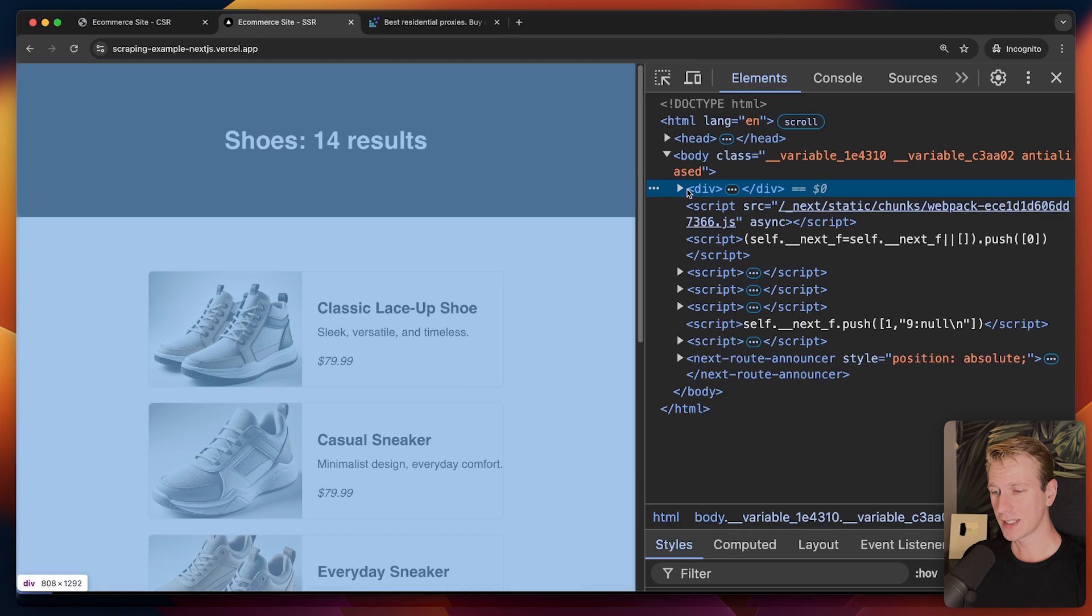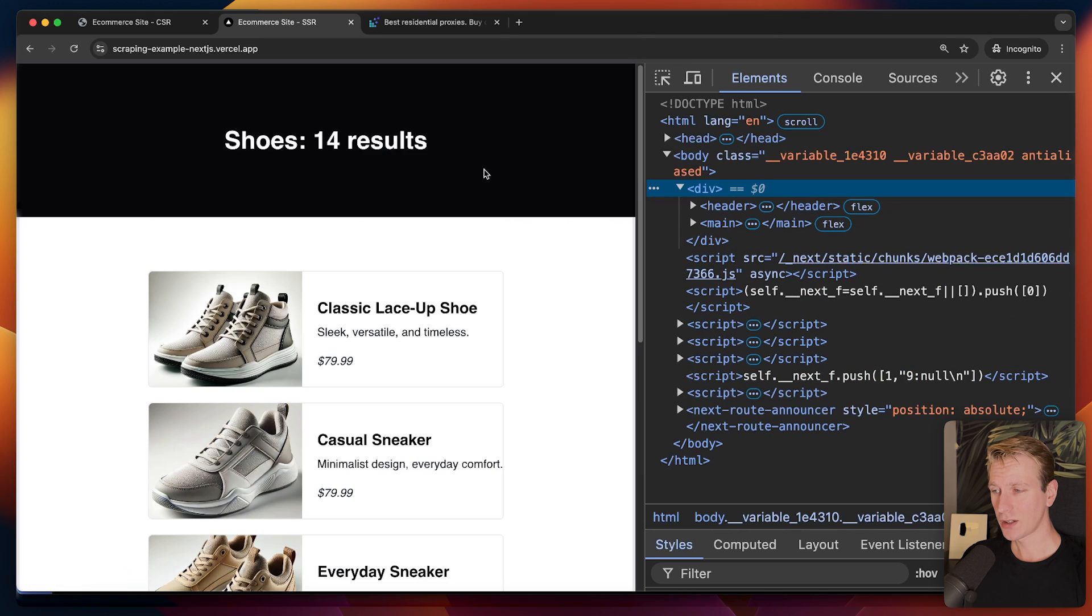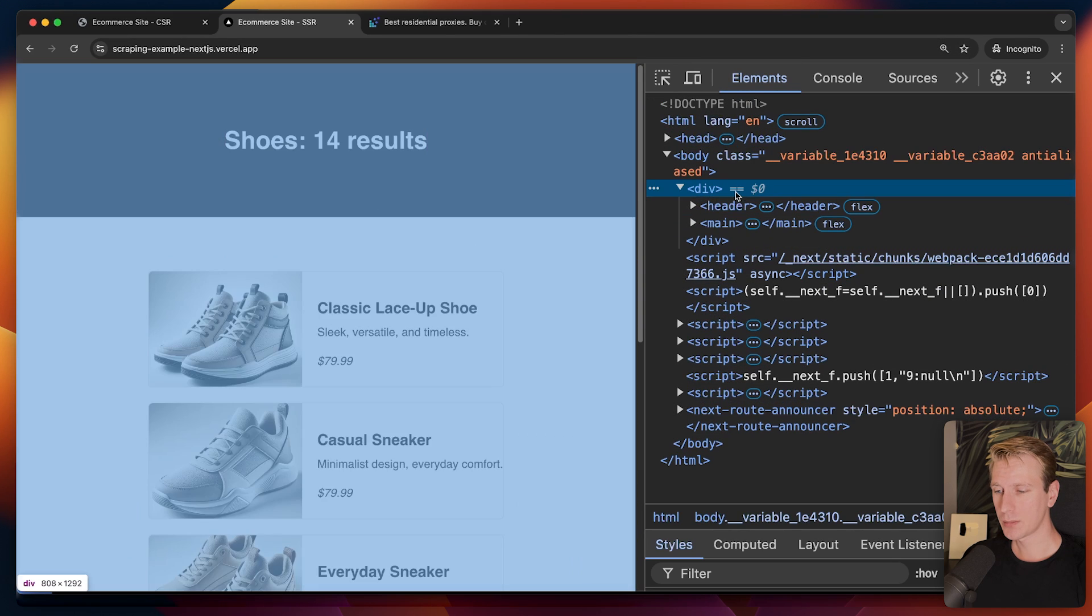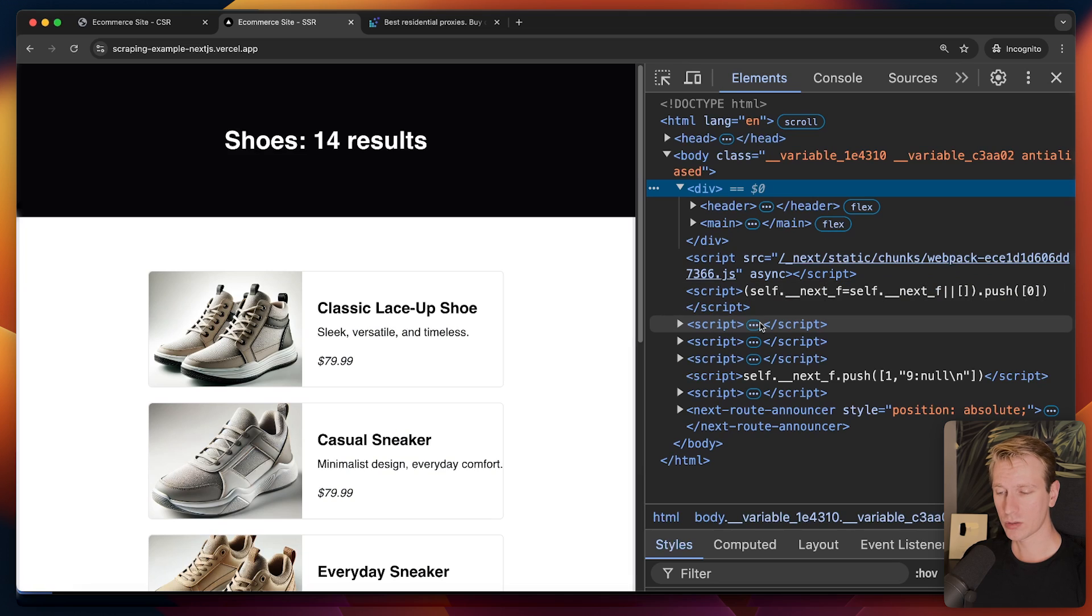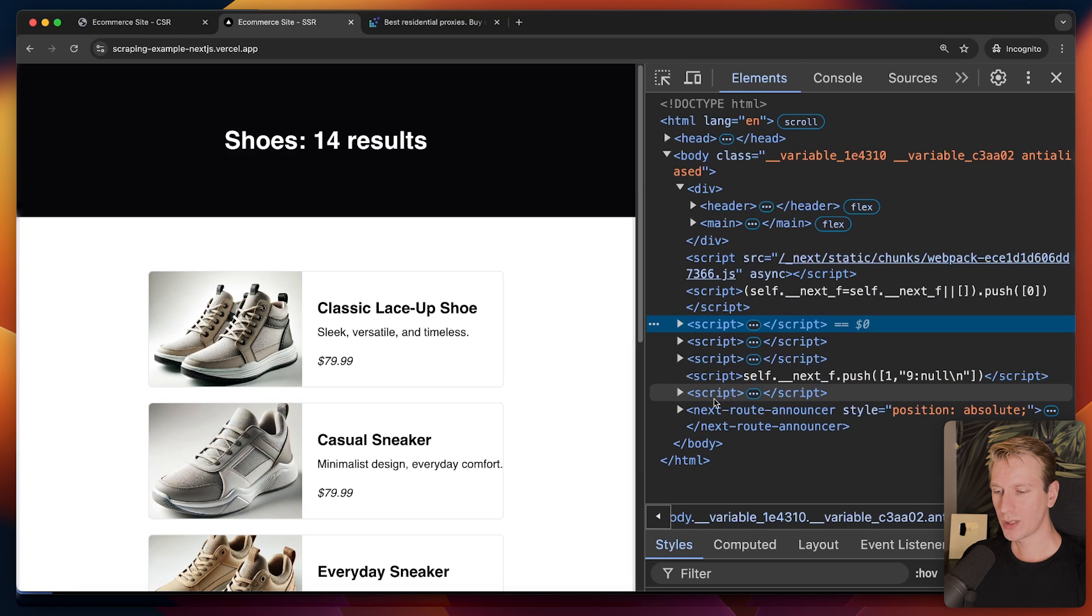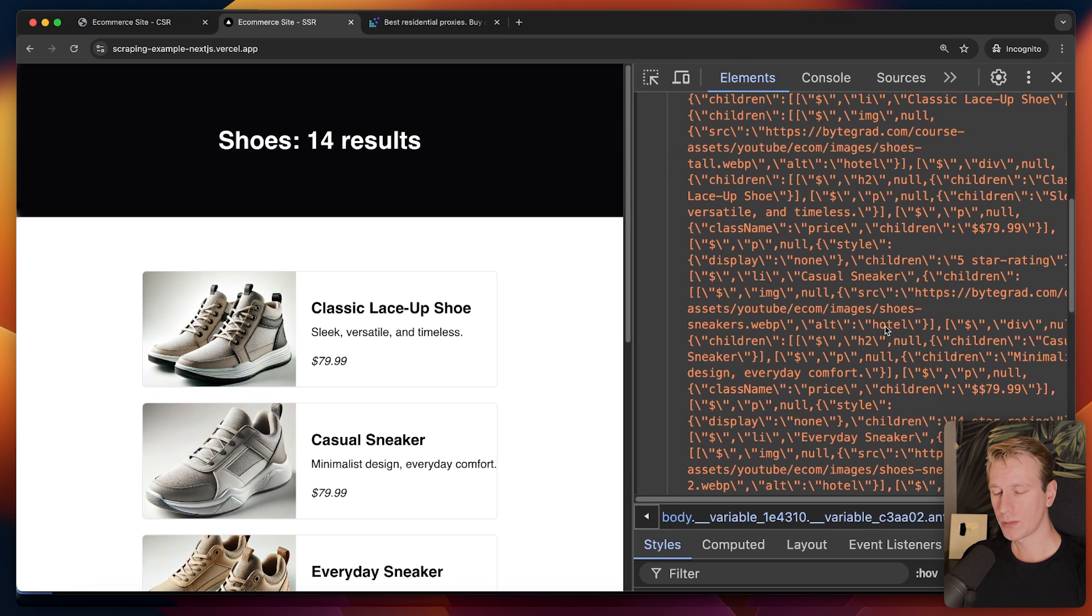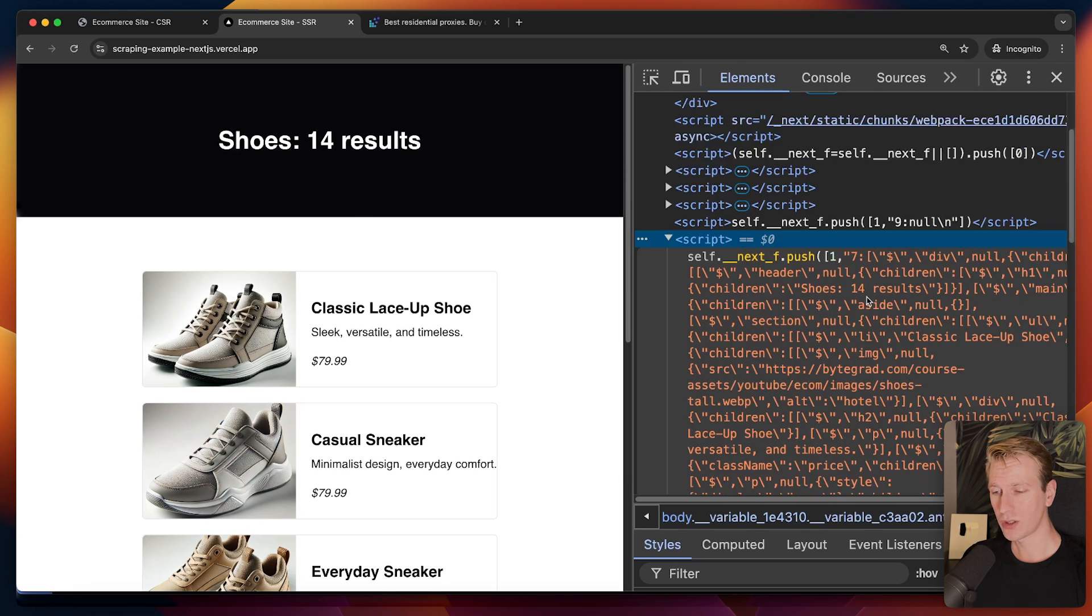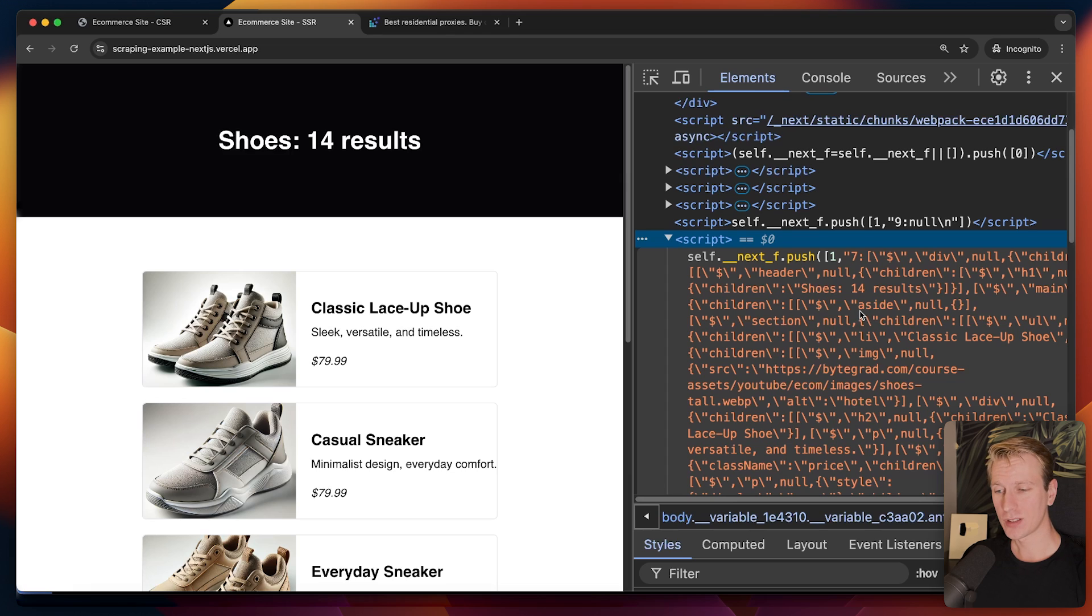Or is there maybe something else in an SSR website that we can hook into? And actually, yes, or at least I found something. On an SSR website, what you can try is you can open up the elements tab here to get all the HTML. And below here, you will find some really strange looking scripts. There's a bunch of scripts here. And actually, if you take a look at the last script here, this is a really interesting one because this actually contains all of the data on the page.